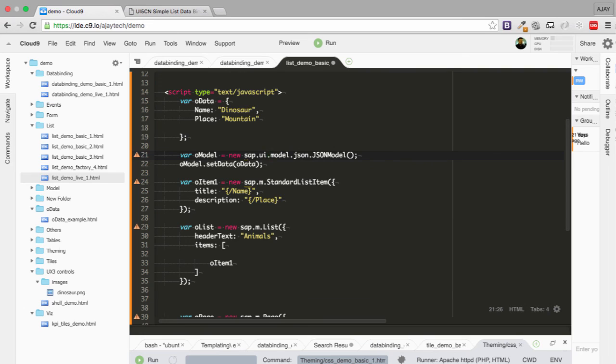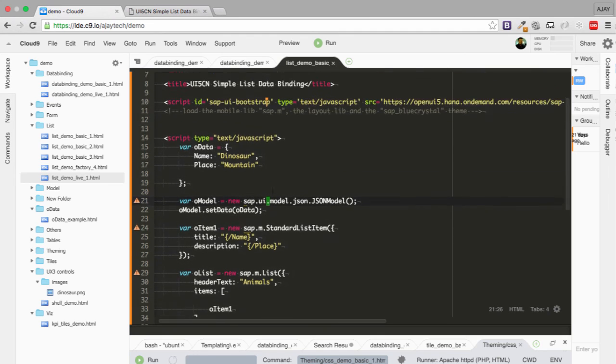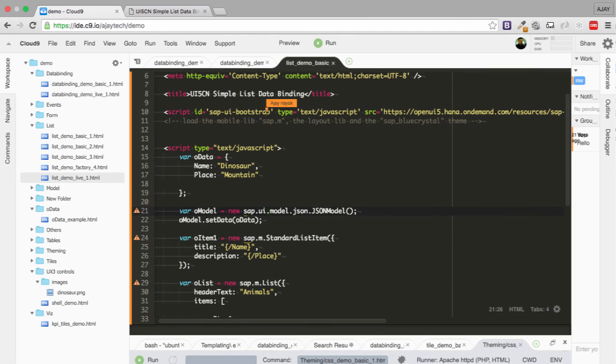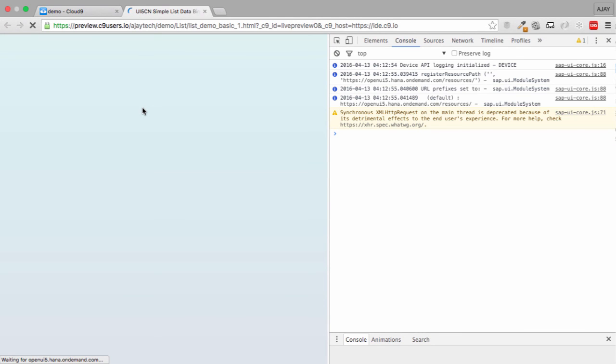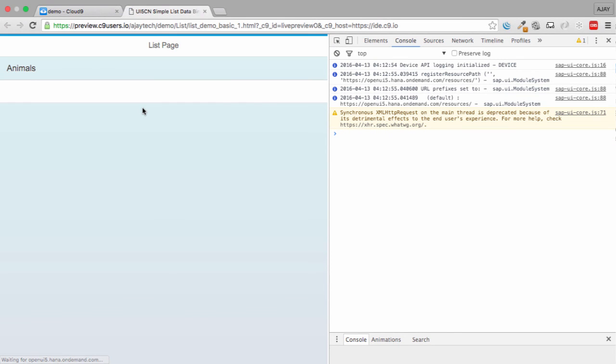But this is actually sap.ui.model. So let's try to refresh this page after saving the cloud editor. We have the list.